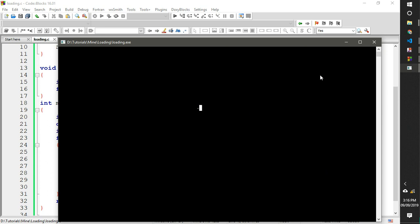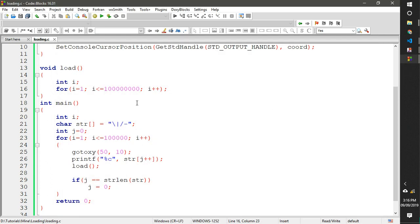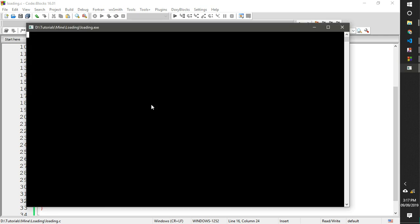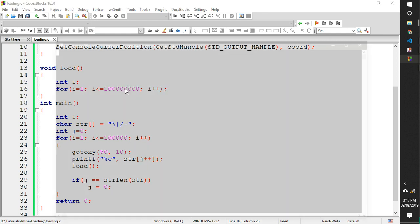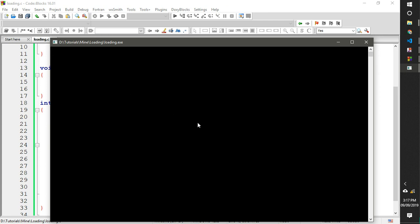It's still a bit fast, so we add another zero to the delay number and run again. Oh — too slow now. It depends on your system, so tune the number accordingly until it looks right.